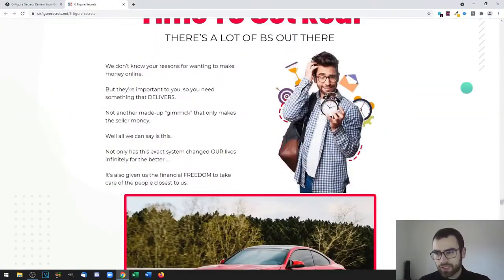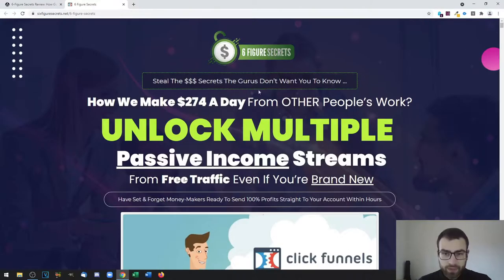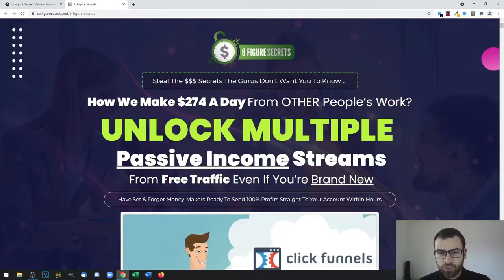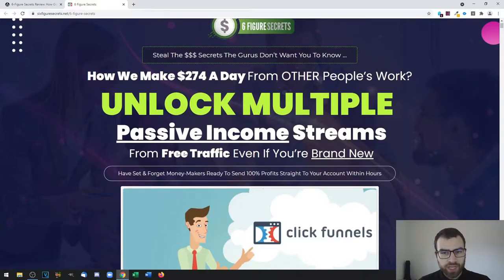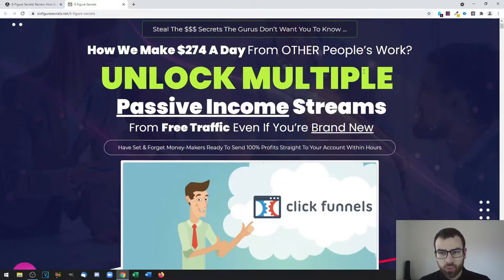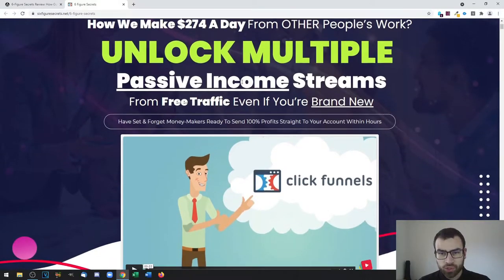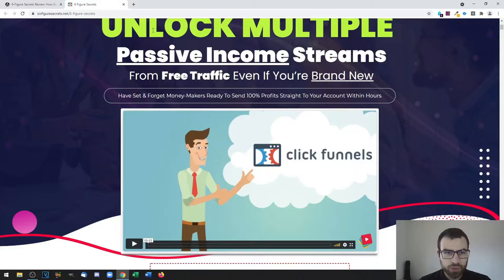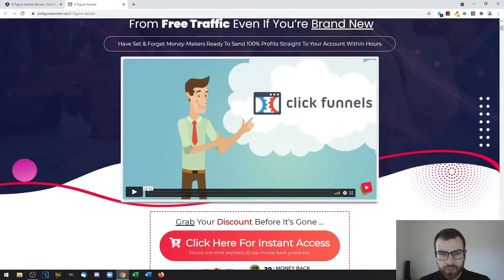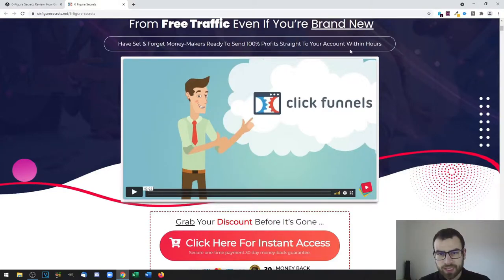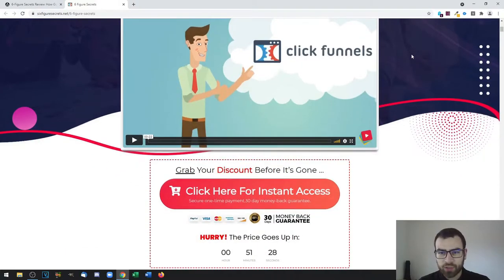With that being said, let's check out the sales page from the beginning. Here you have the secrets of the gurus that they don't want you to know. Then you have how we make 274 dollars a day from other people's work. Unlock multiple passive income streams from free traffic even if you are brand new, and this is a sales preview page.